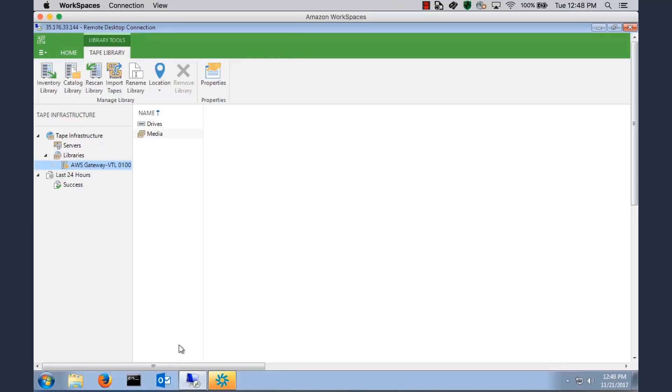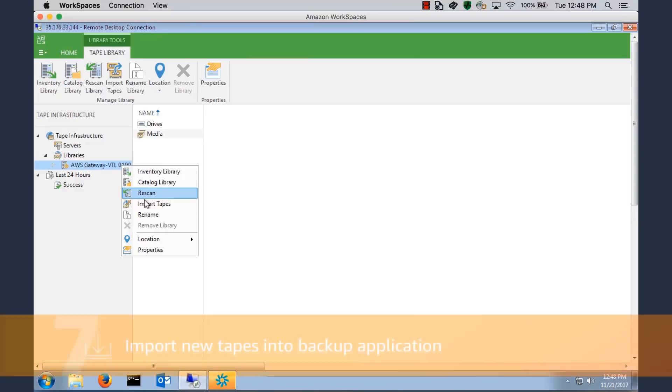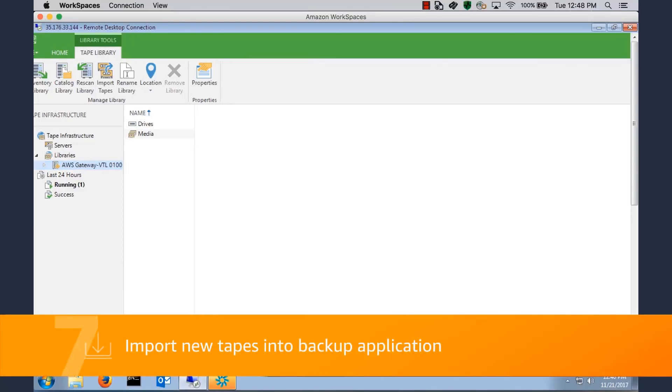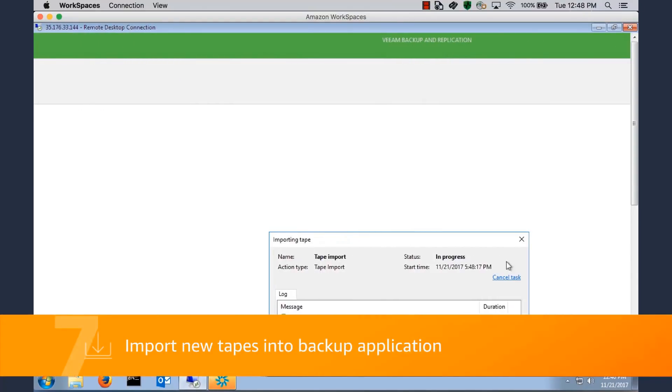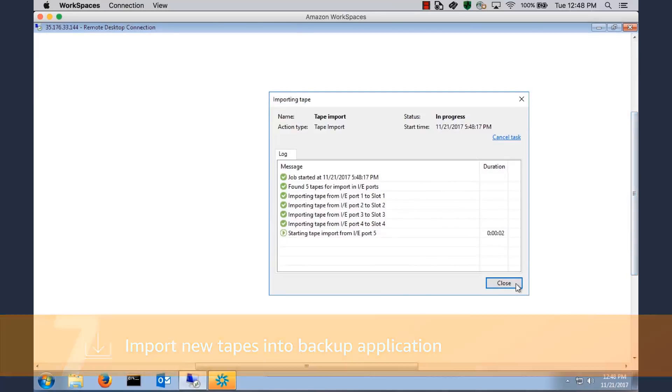Now I can go into Veeam, my backup application, and I can see under Libraries I see AWS Gateway VTL. So we're all connected here. So now what we can do is we can import those tapes. We'll click Import those tapes, we'll confirm that action, because that's what Veeam is asking us to do.